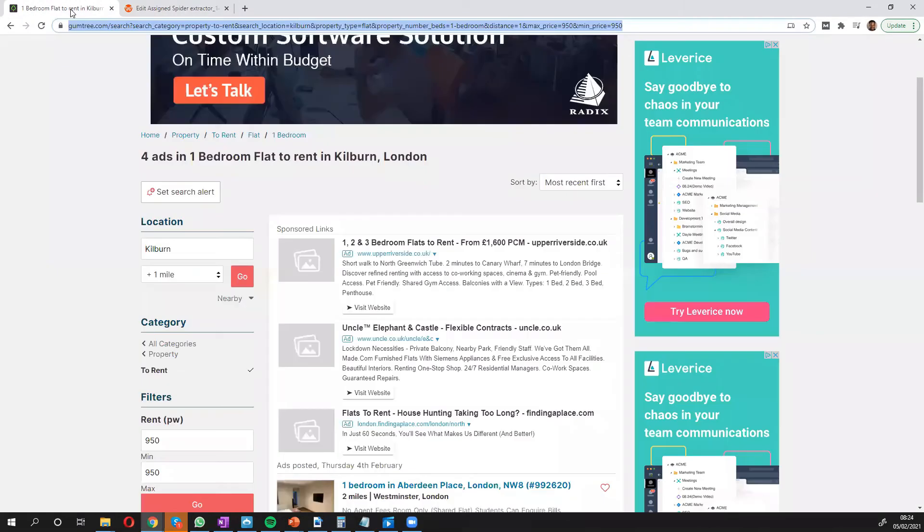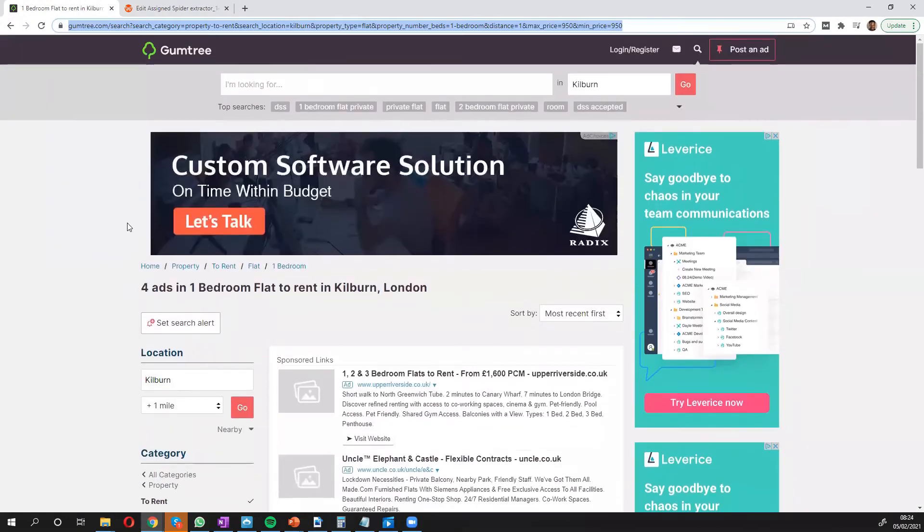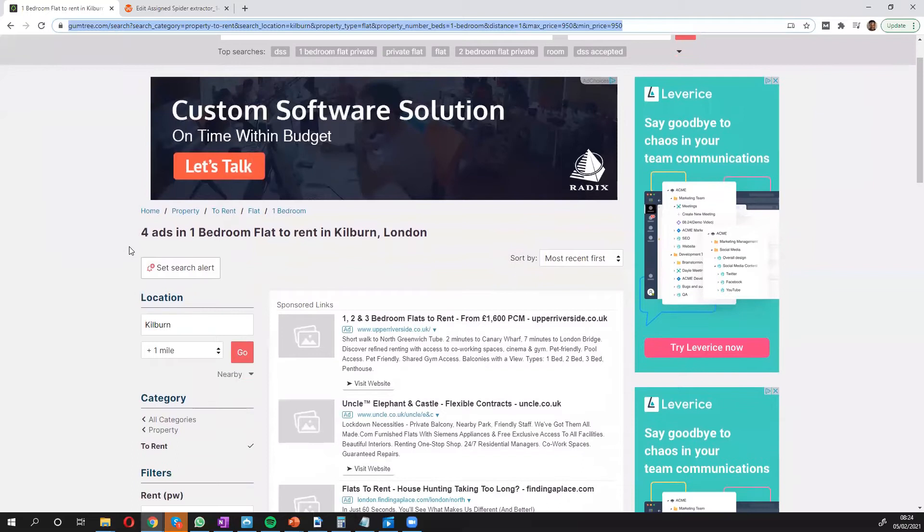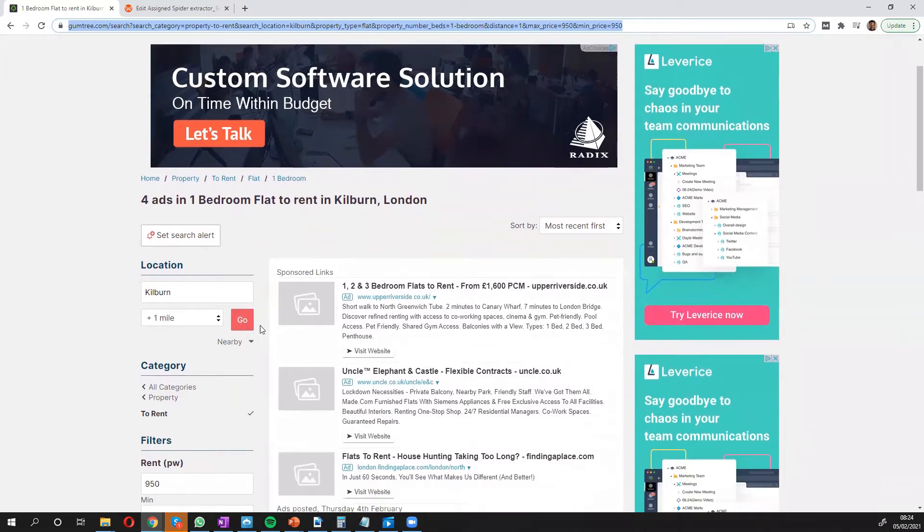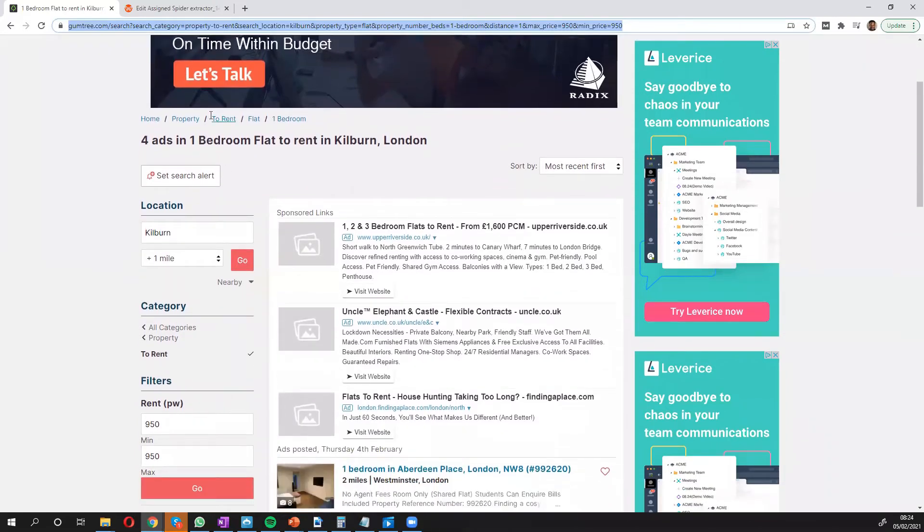I've already done a search. I've done a filter looking for properties that are listed in London and I've got that filtered already. I've got four properties. All I need to do is copy the URL.